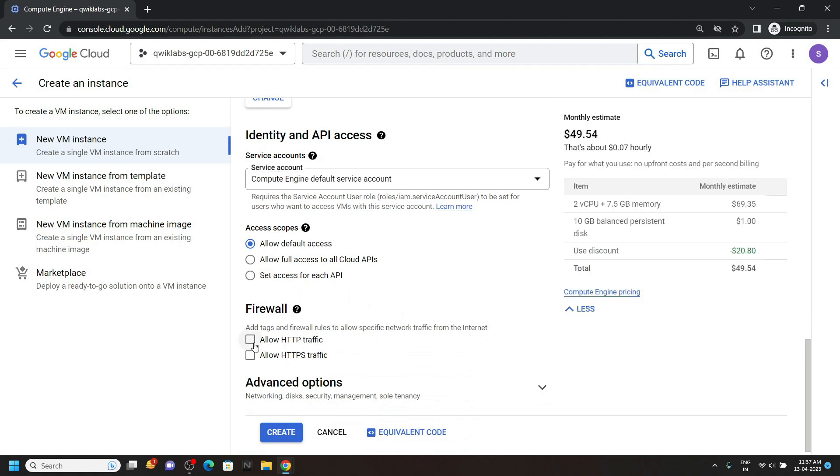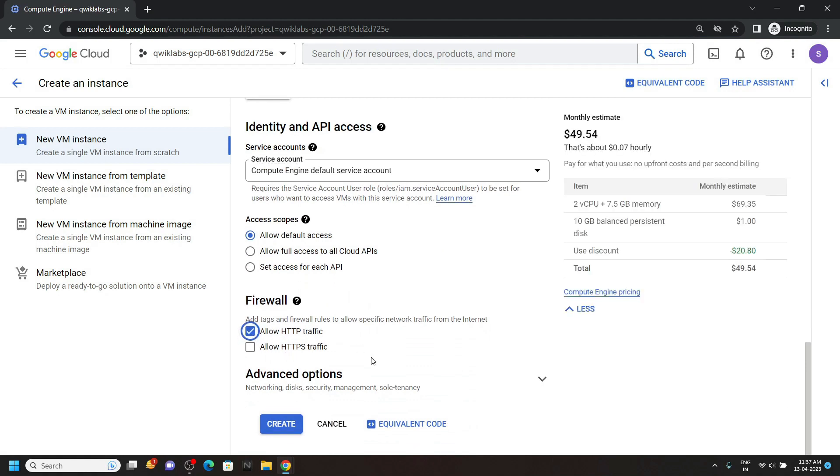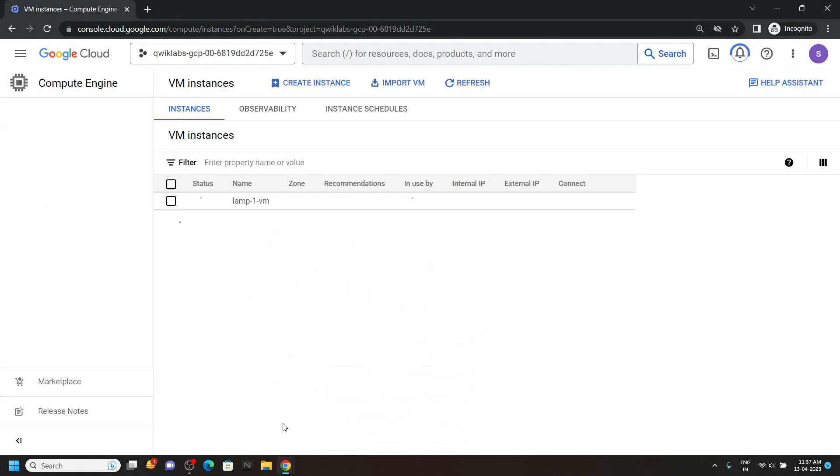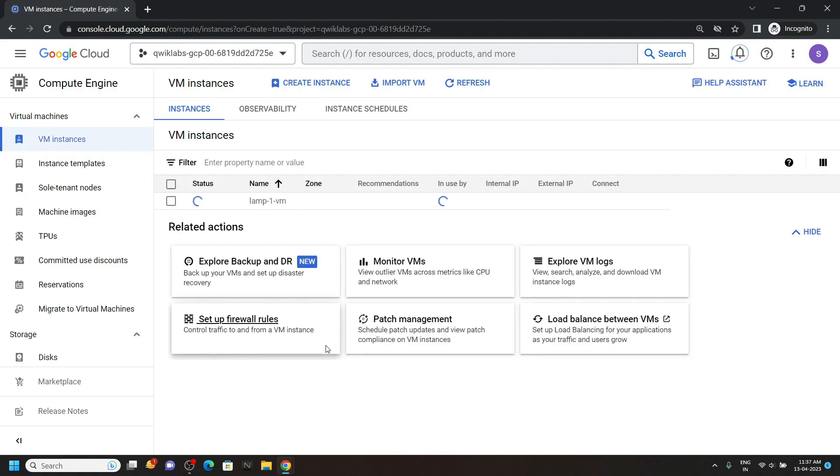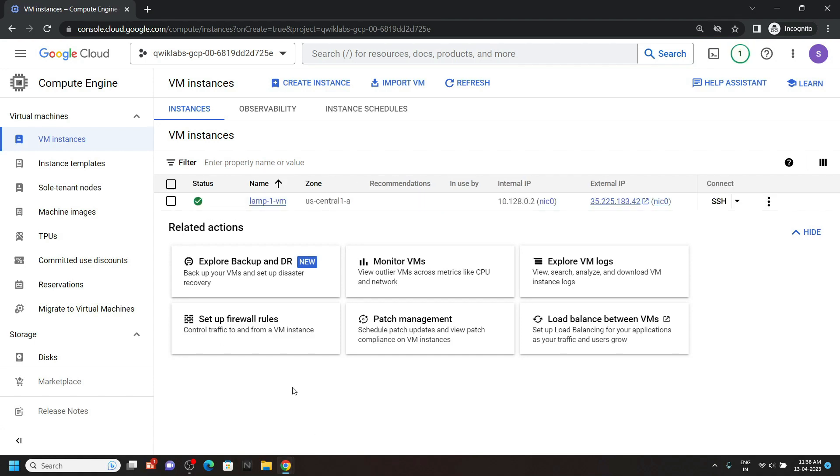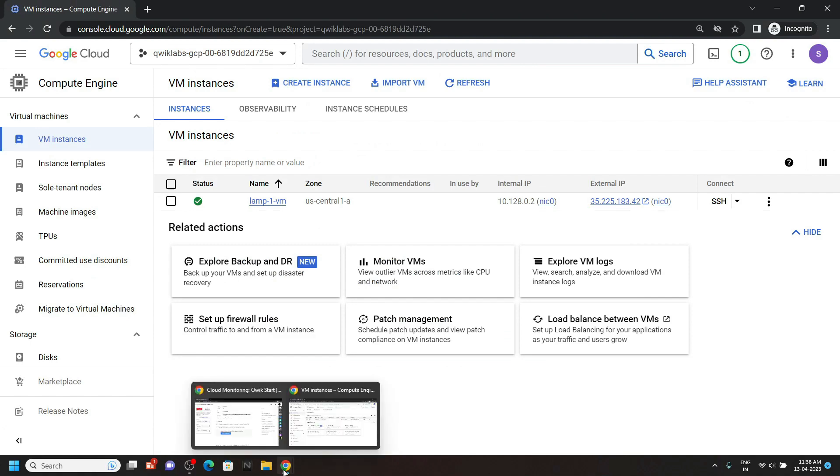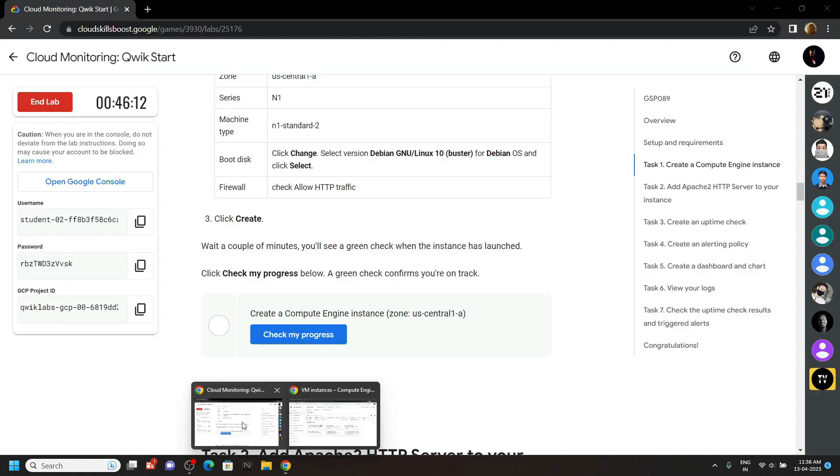Allow HTTP traffic. Then click on create. Now this instance is going to take 2-3 minutes to be created. So, please wait for some time. Okay, now you can go back to the lab and check the progress.